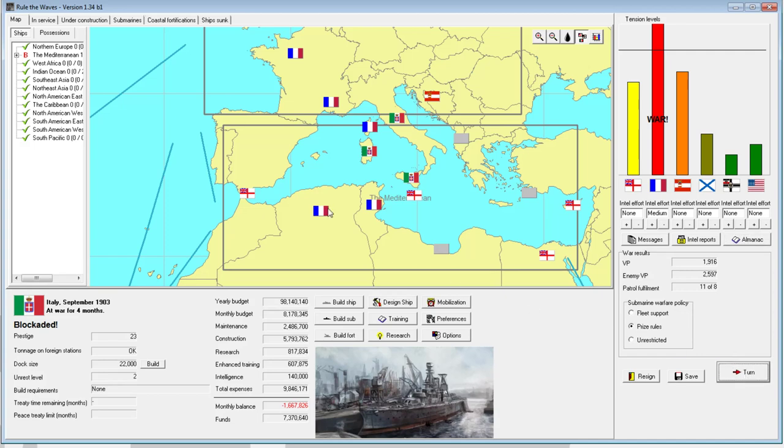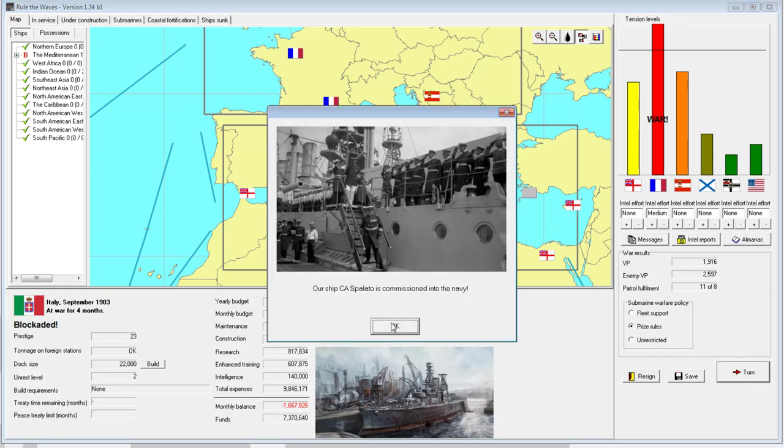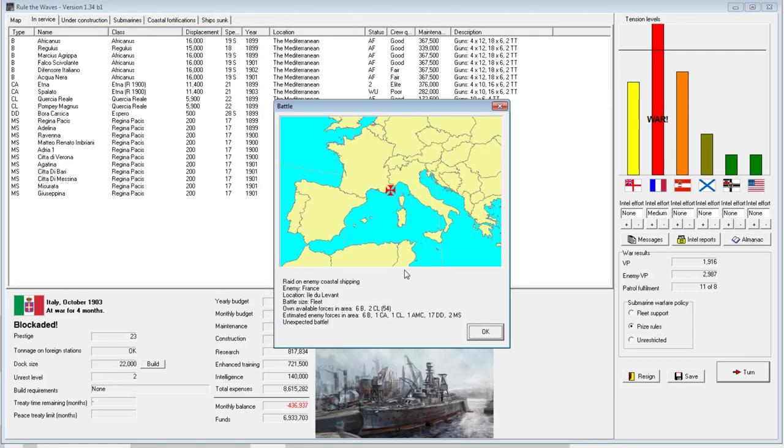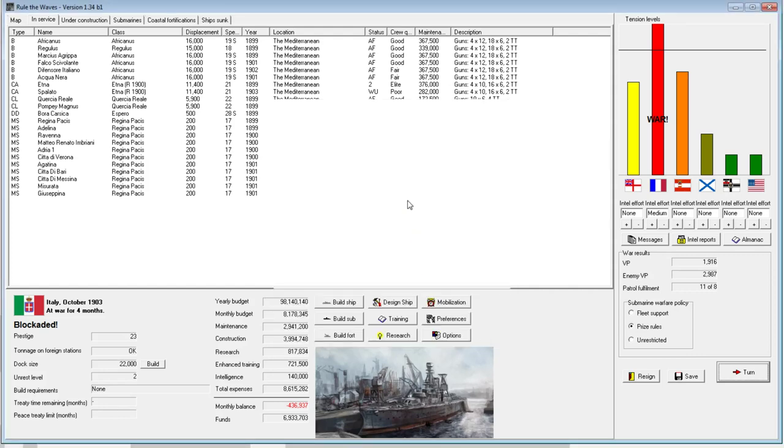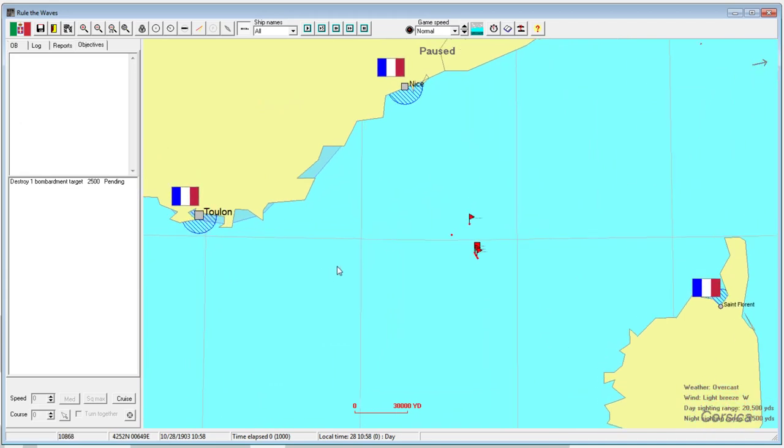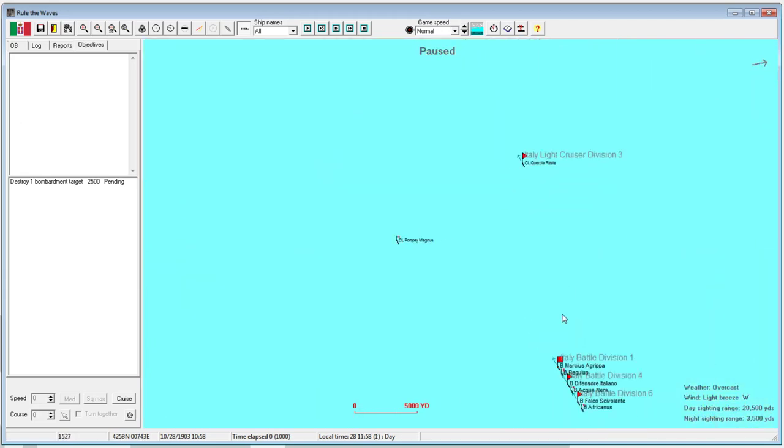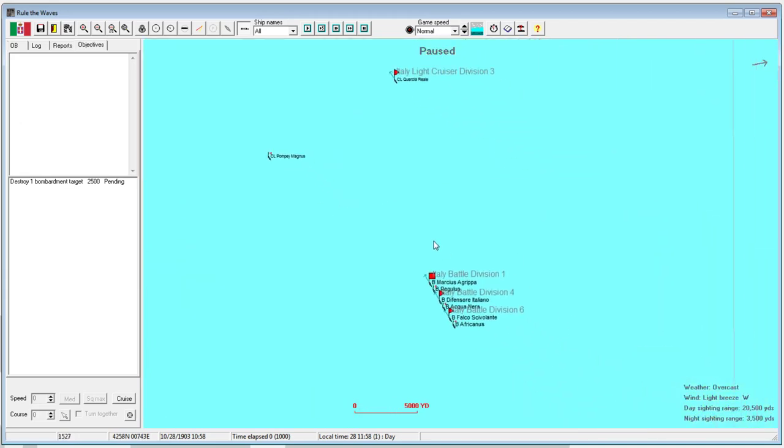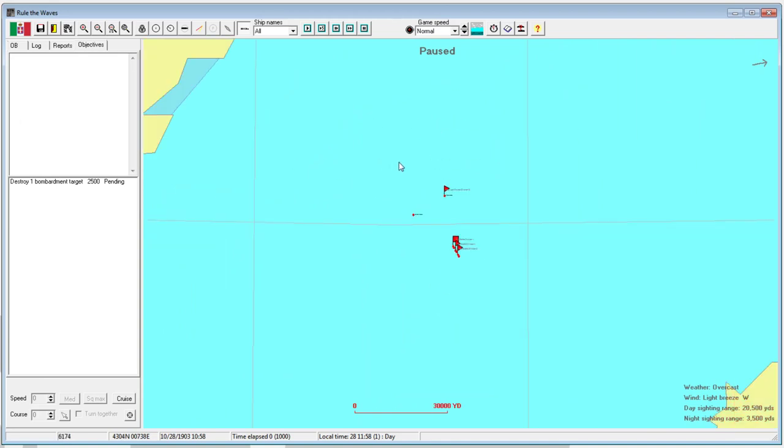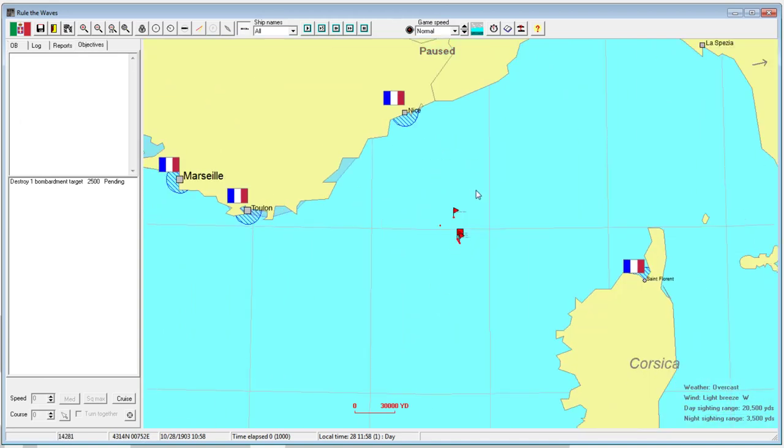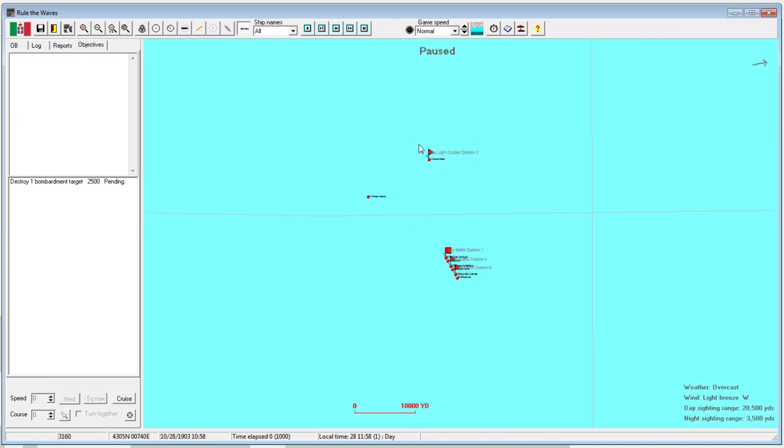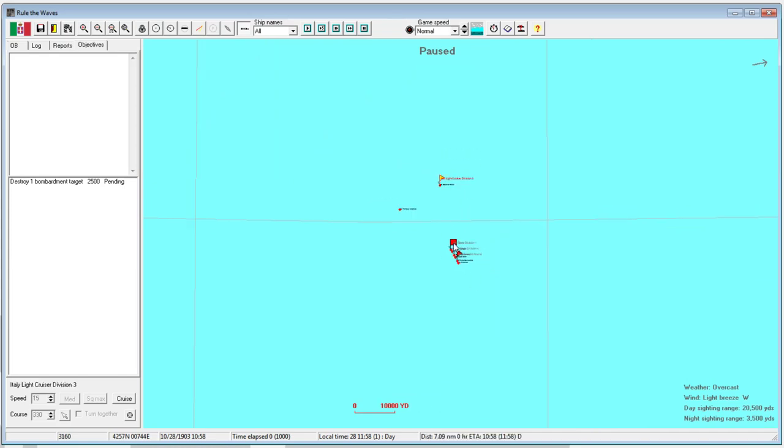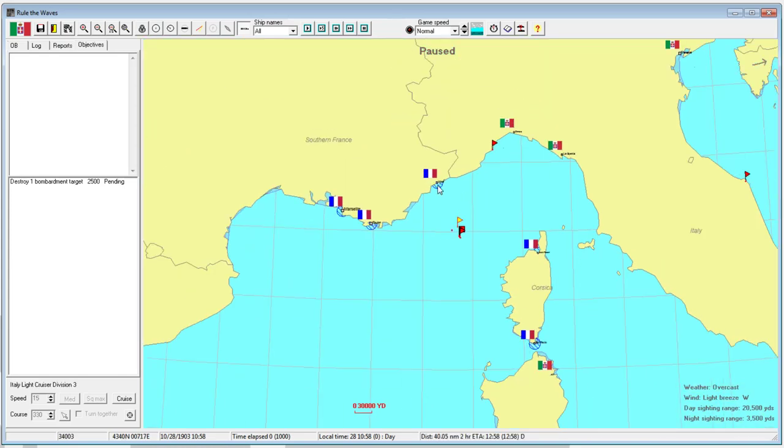We've got the Spolato commissioned. This is a fleet battle size, we'll absolutely take it. It's an unexpected battle. We only have two light cruisers and six battleships in the area. It must be battleships, and it is. This is the first big engagement of the war, of the game, of the century.